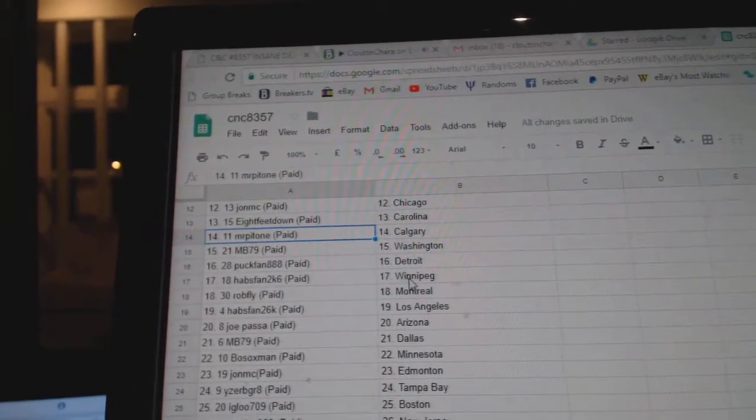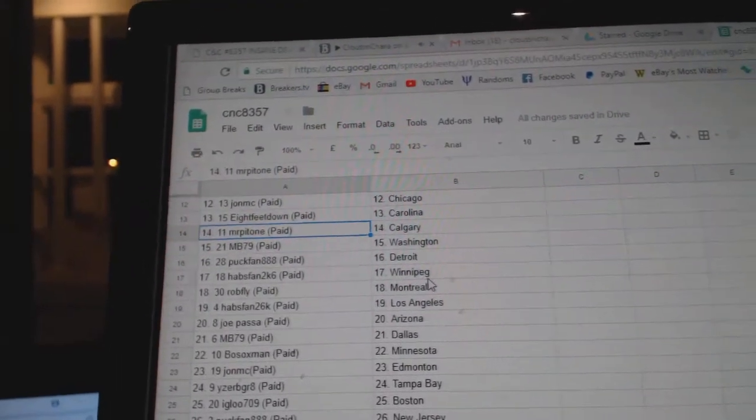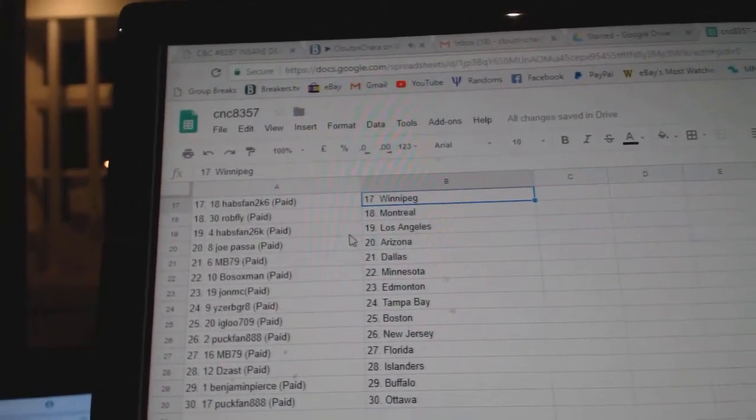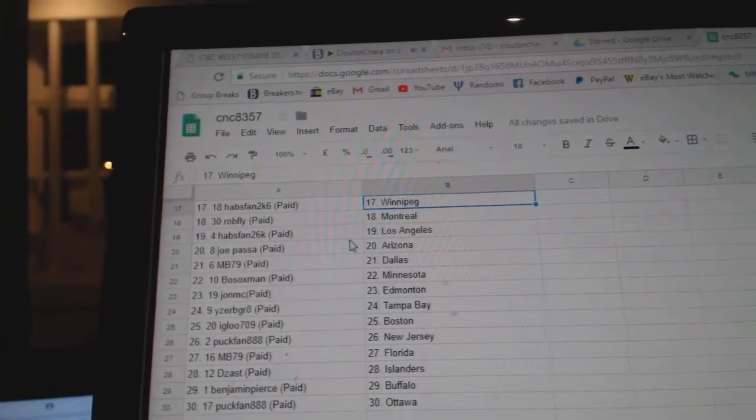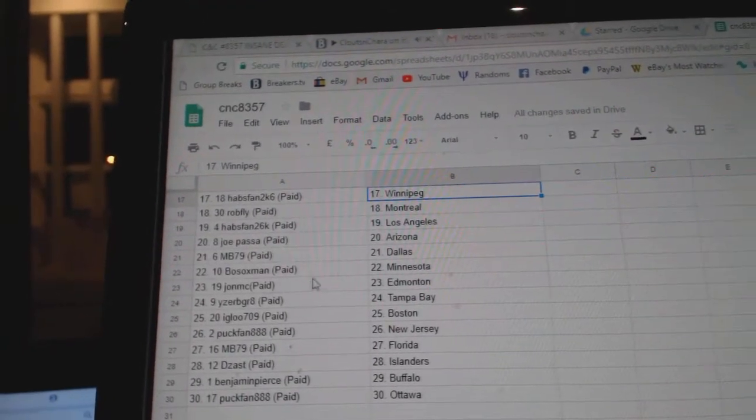Mr. Patone Calgary, MB Washington, Puck Band Detroit, Hapspan Winnipeg, Rob Fly Montreal, Hapspan LA, Joe Pasa Arizona, MB Dallas.